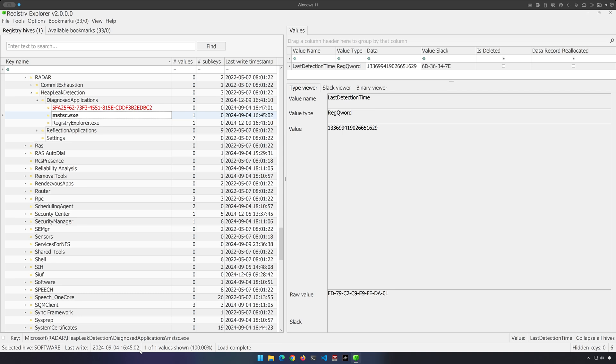So this is not going to be one of those super valuable artifacts of execution like prefetch, but it is still going to be potentially useful. Imagine a threat actor binary like a.exe that ends up tracked in Diagnosed Applications.